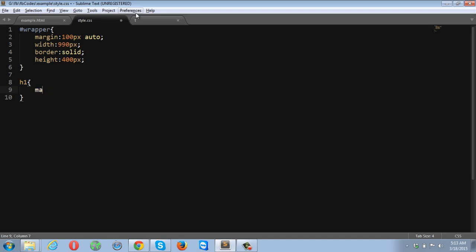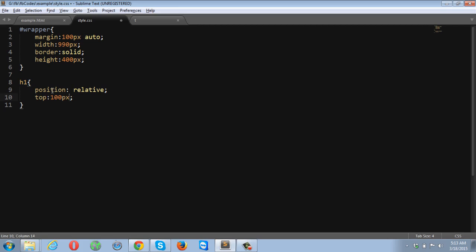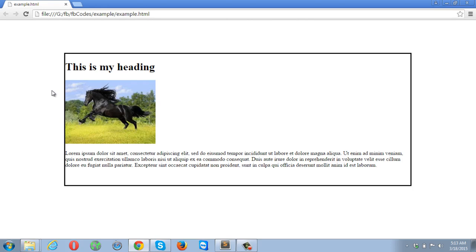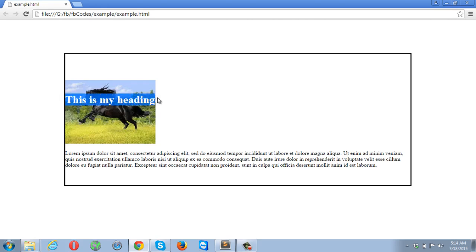Let me go back and remove that rule, then position the heading as relative with top 100 pixels. If I refresh the page, the heading has been moved successfully, but neither the image nor the paragraph has moved. This was my goal, and I've successfully achieved it using relative positioning. With relative positioning, the element is positioned according to its normal flow — relative to its normal occurrence.